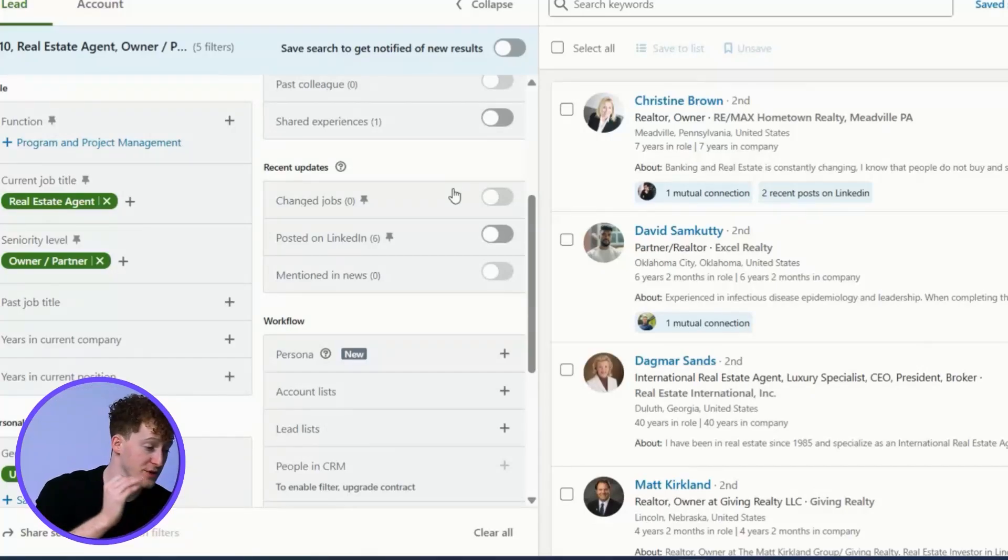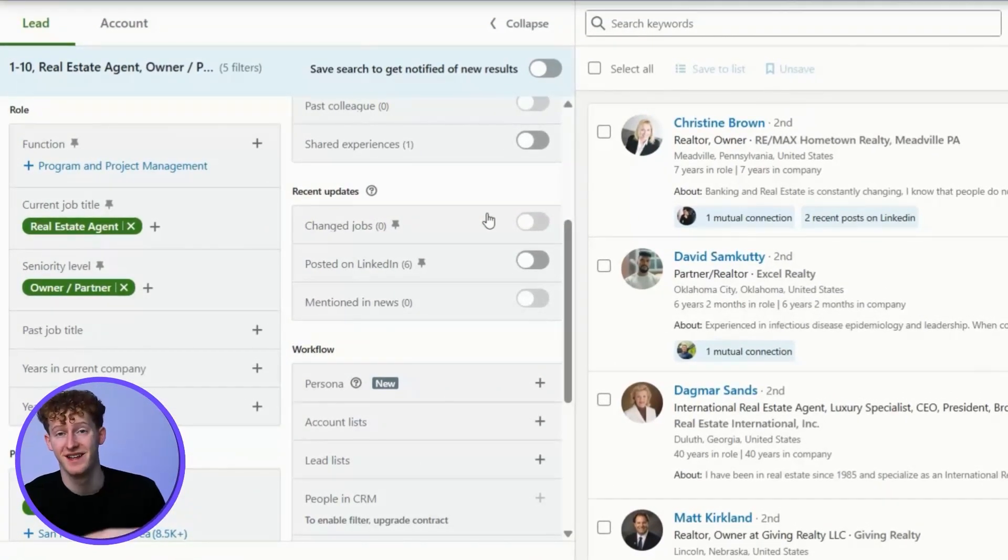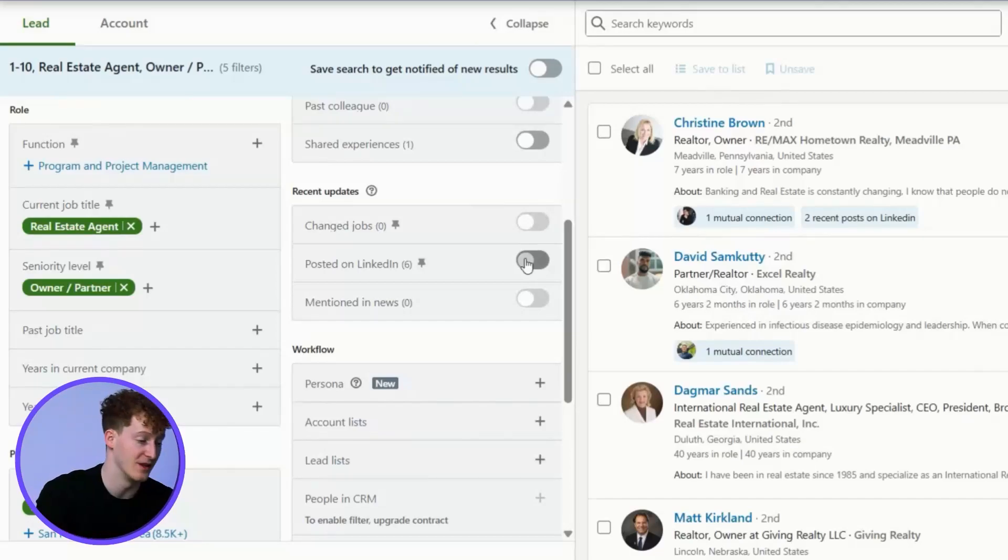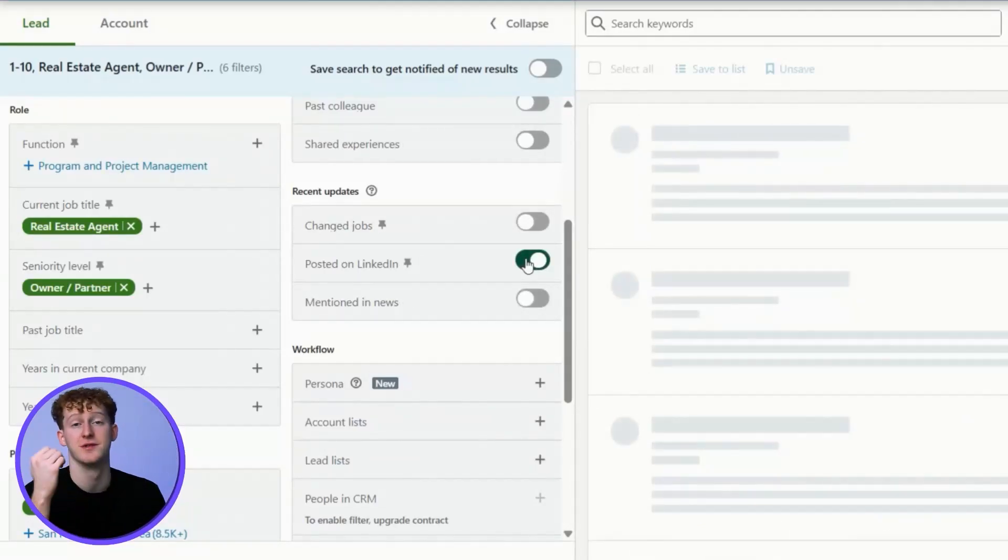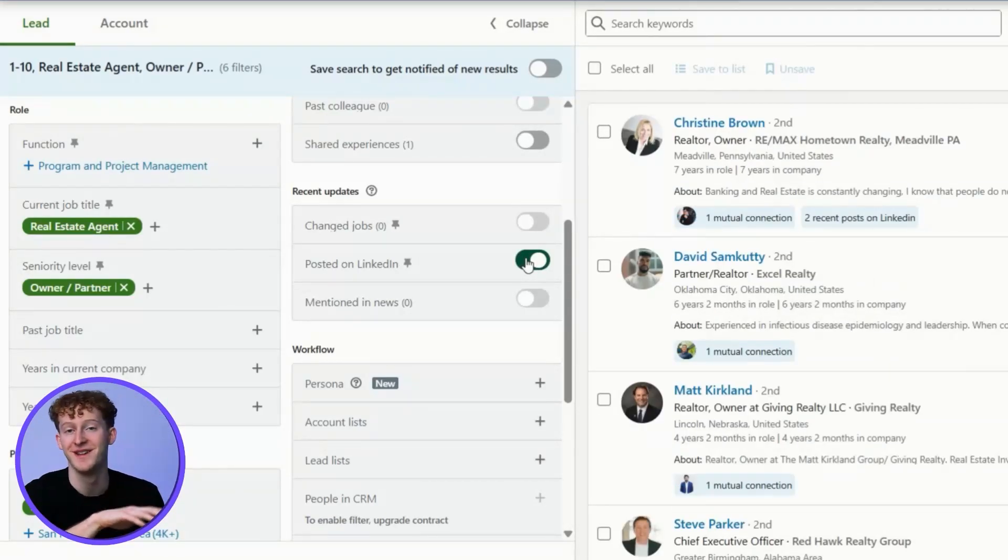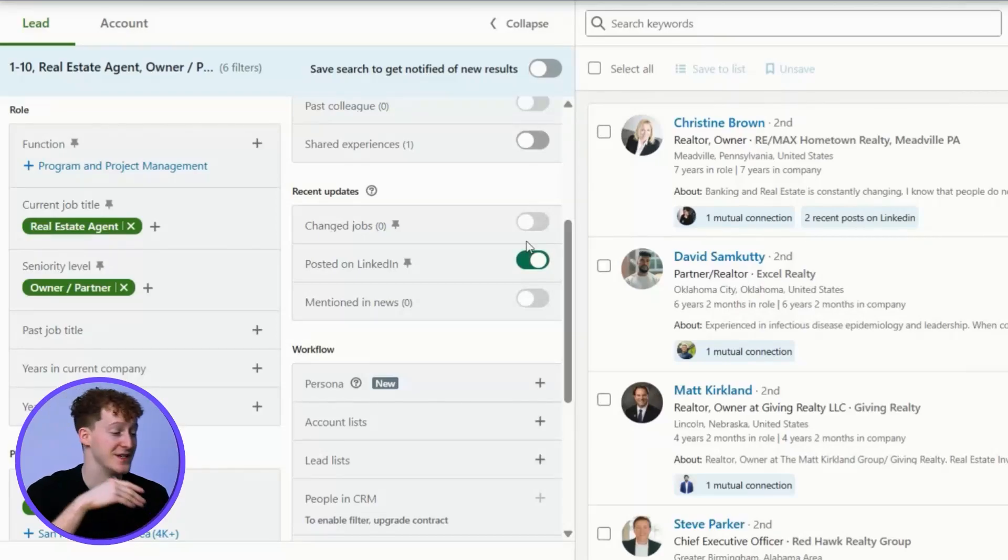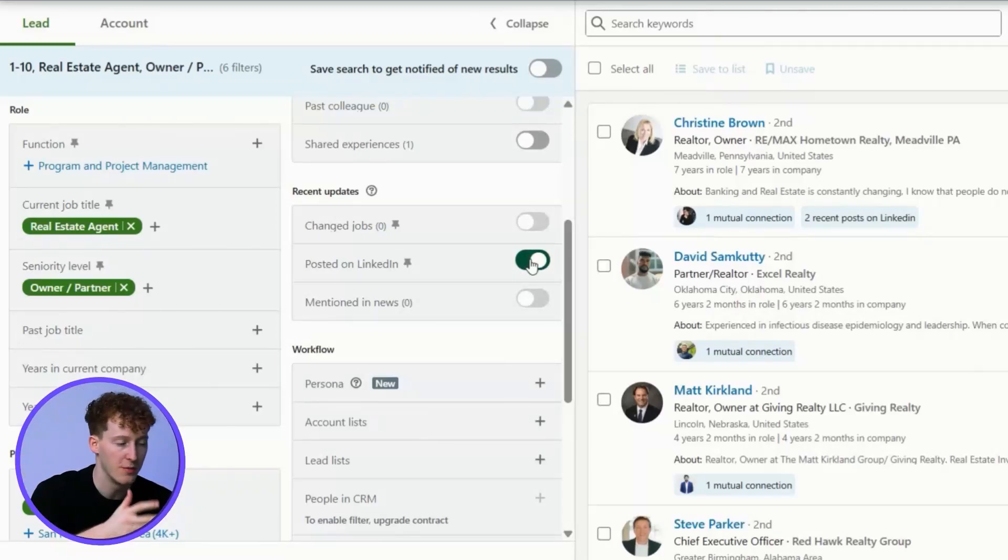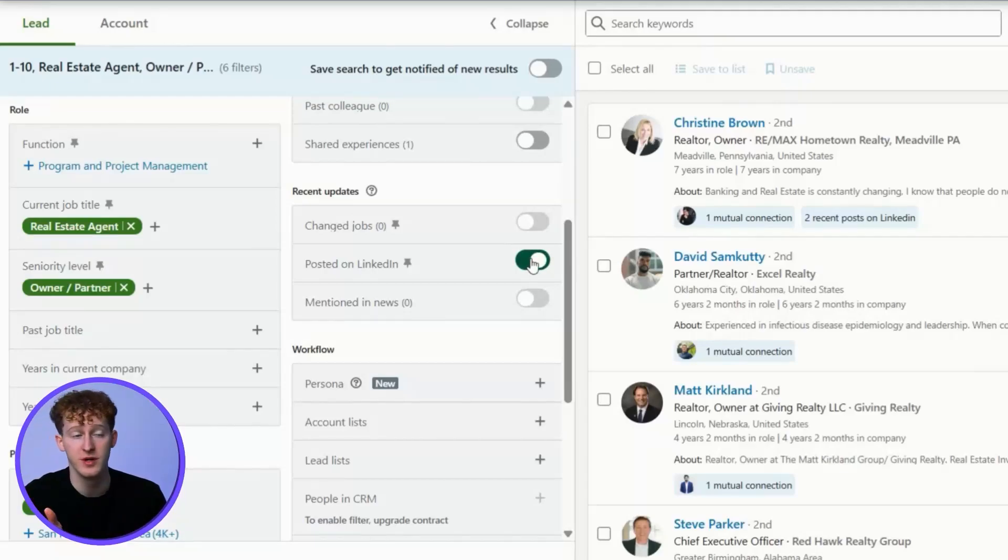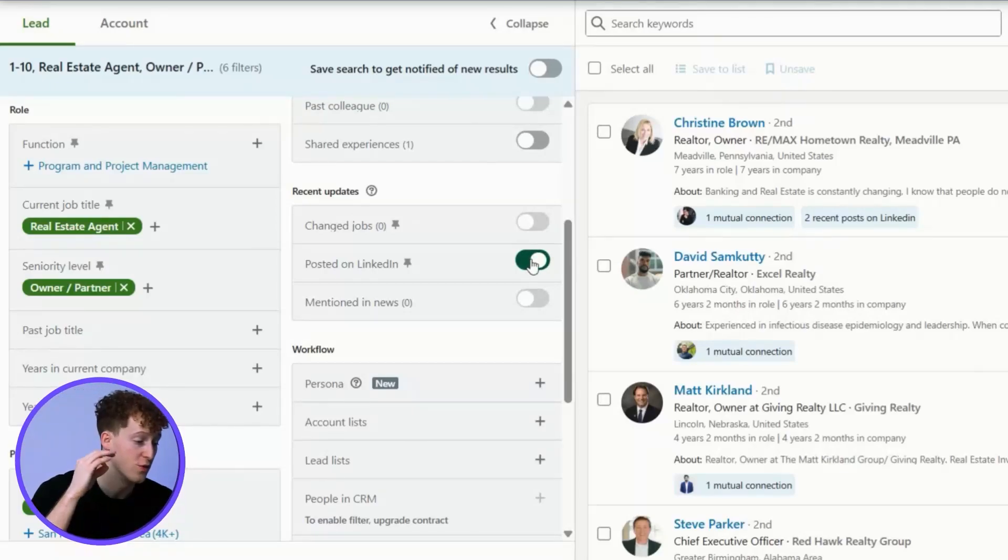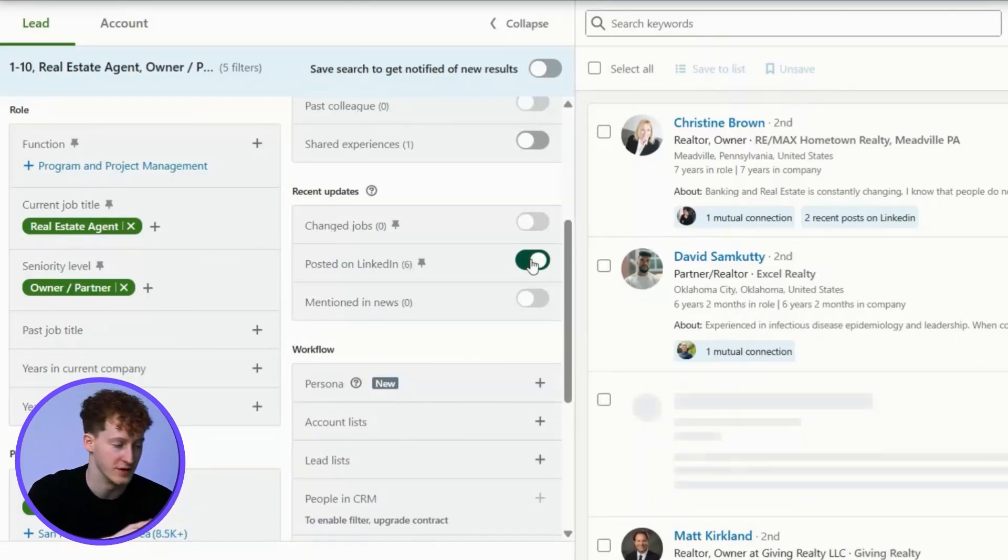Now, I almost always toggle has posted on LinkedIn. This actually means in the last 30 days. First, it shows they're active, but also one of the easiest ways to slide in the DMs is referencing recent post content. That could be a compliment, question, or alternative viewpoint. These are all really effective ways of initiating the conversation.